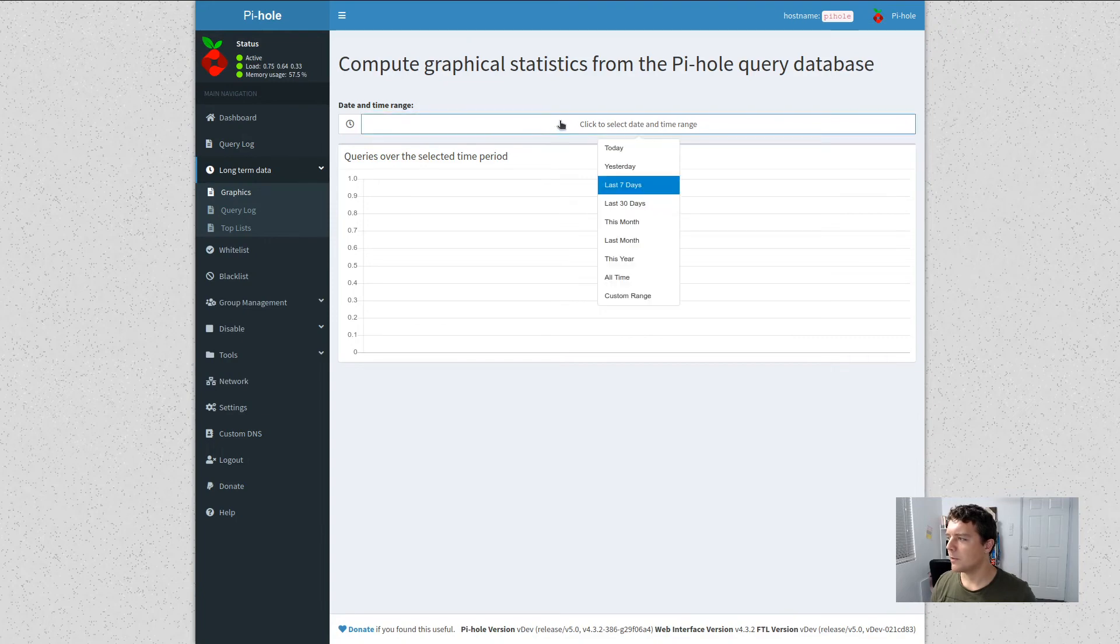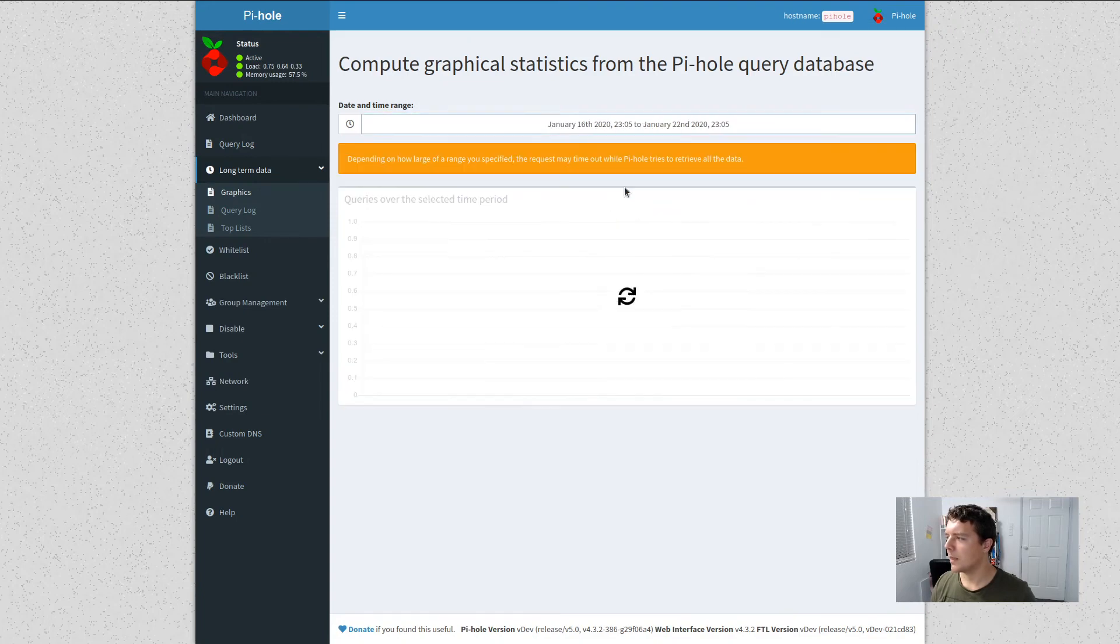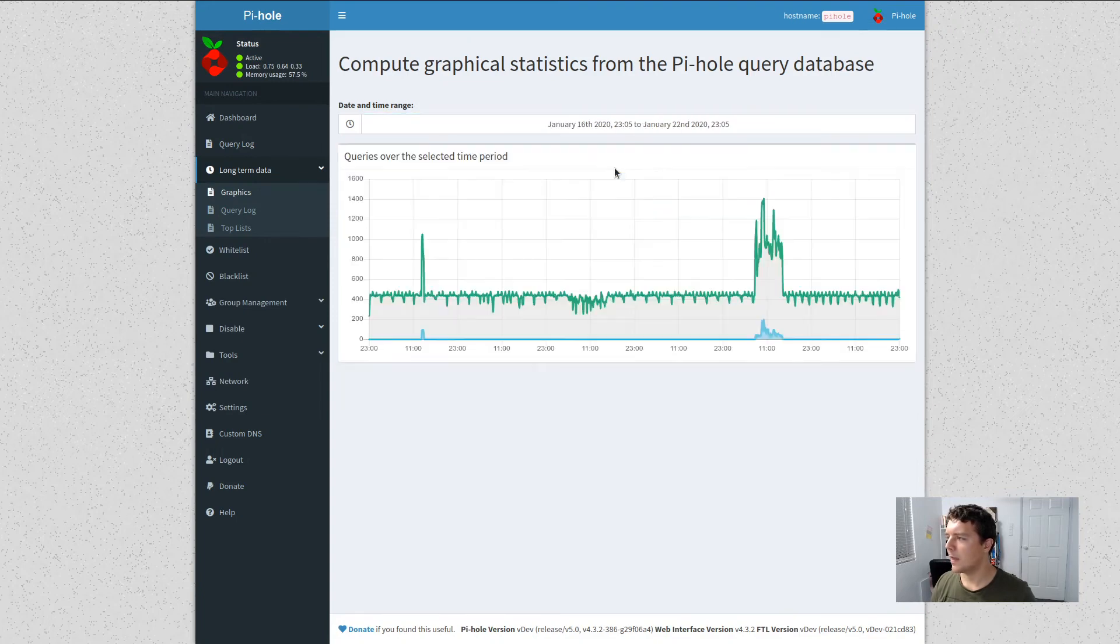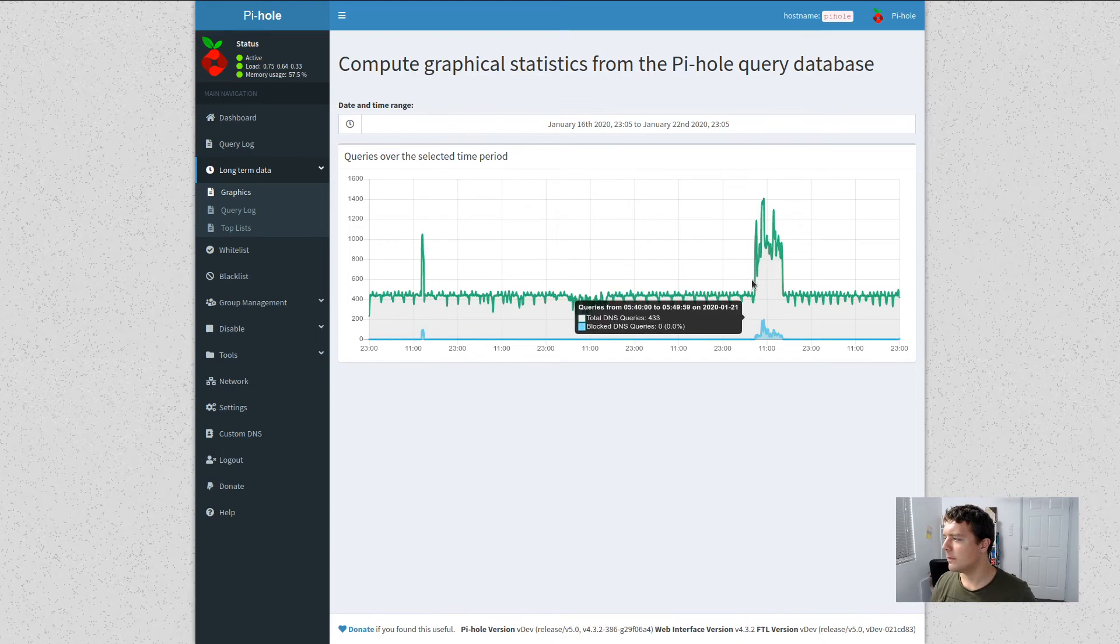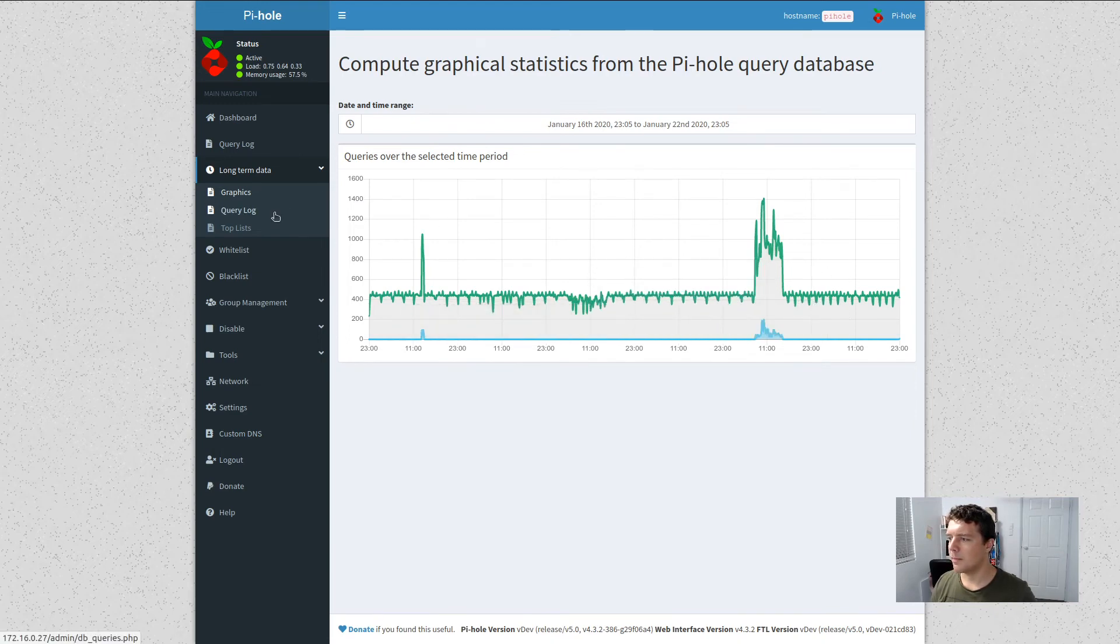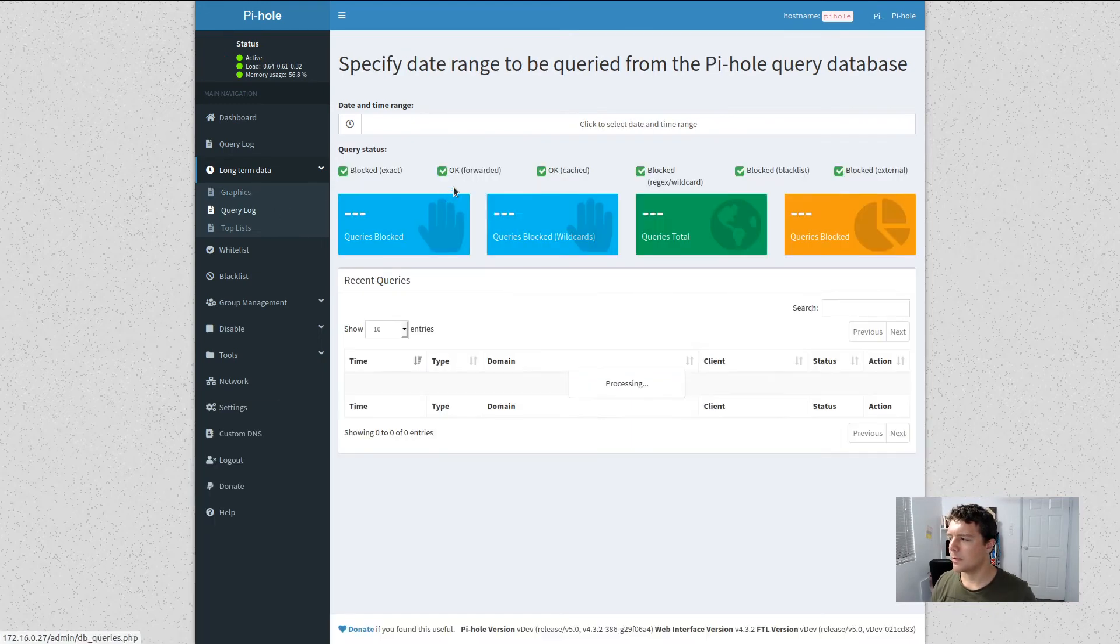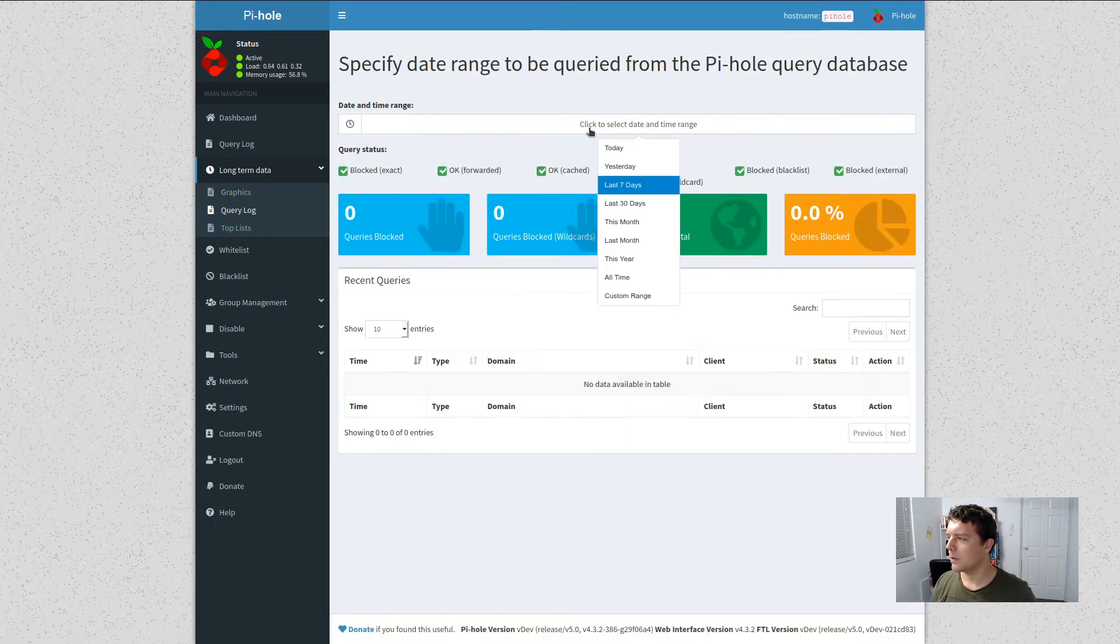Let's go to the query log. And we see we've got data there. That's good. That's working there. Graphics. Let's see what we can get. Last seven days. And we have a nice graphic there.